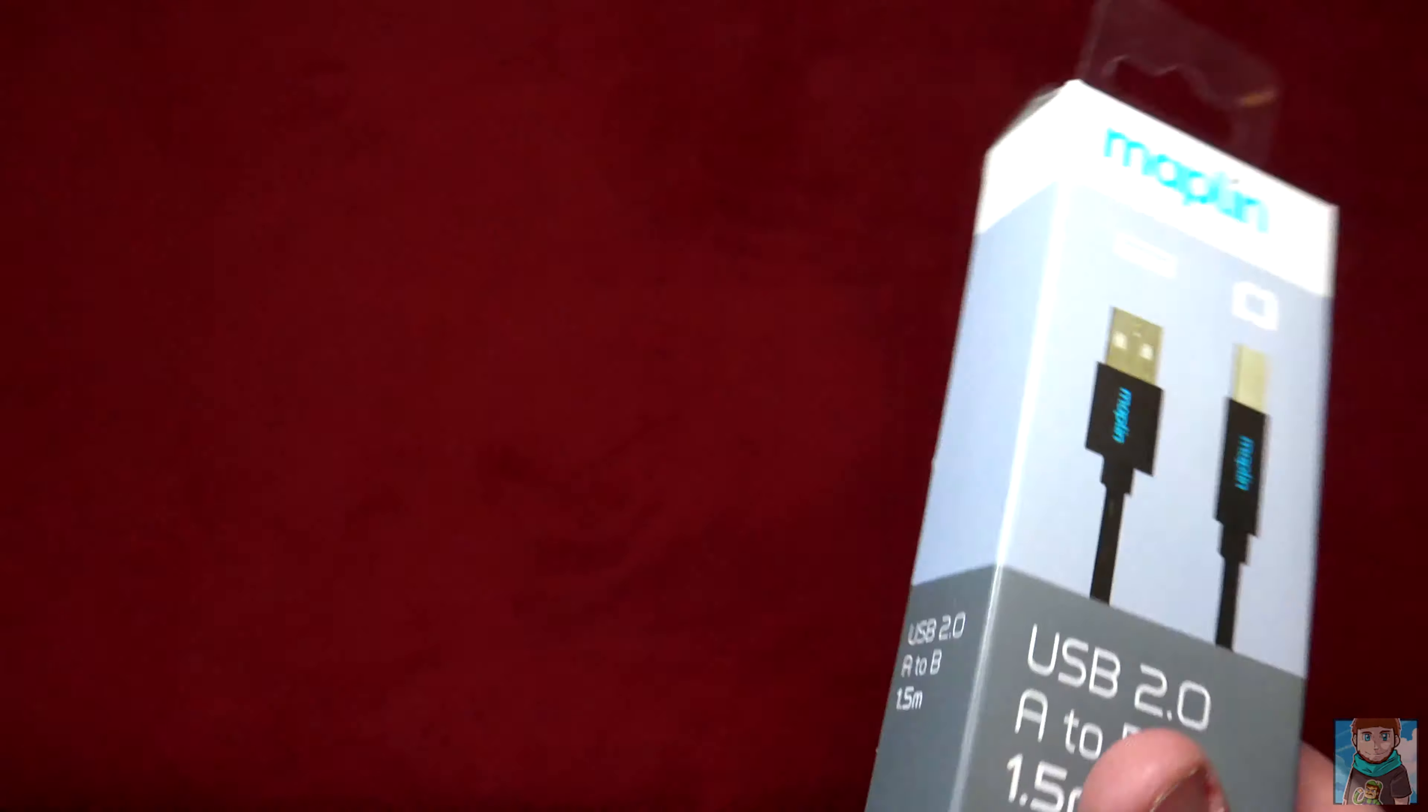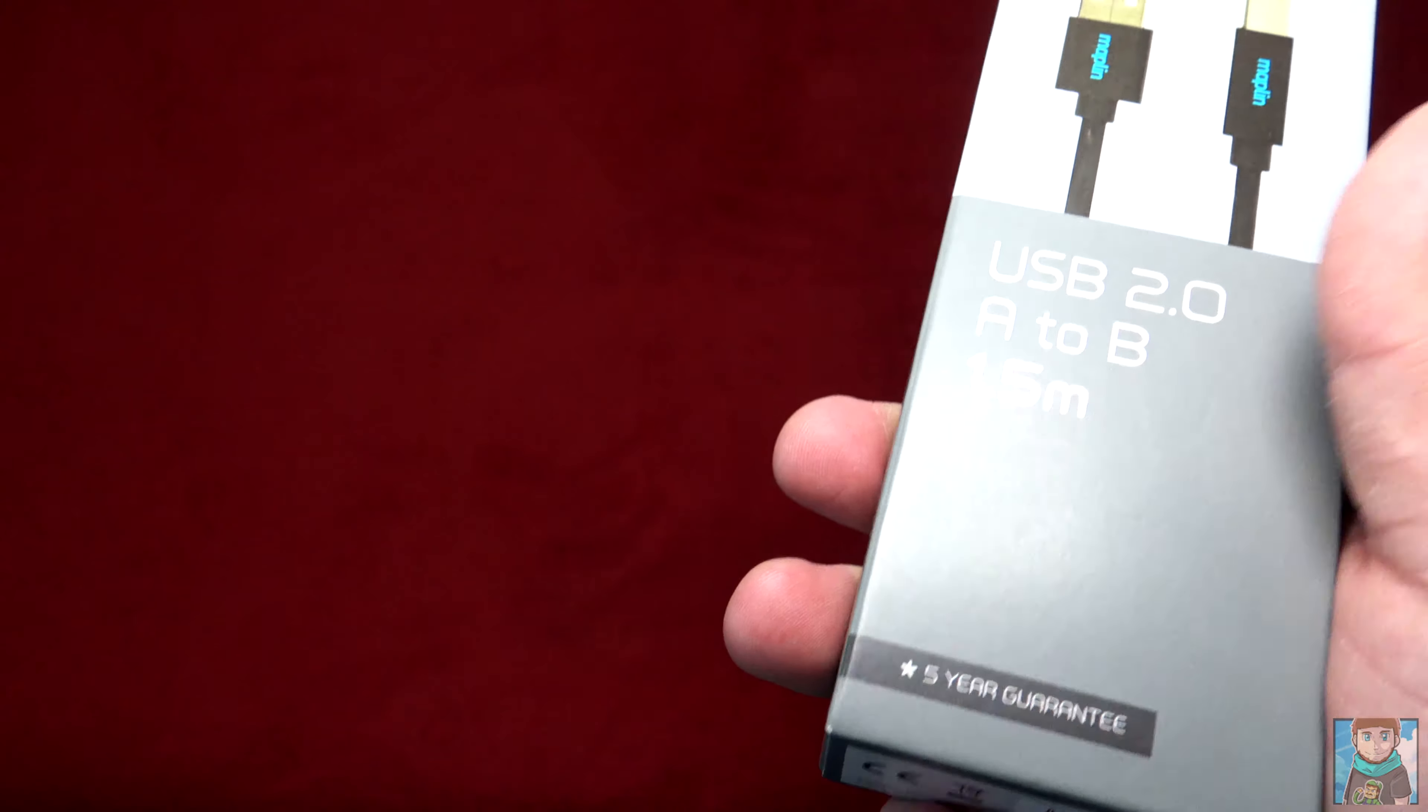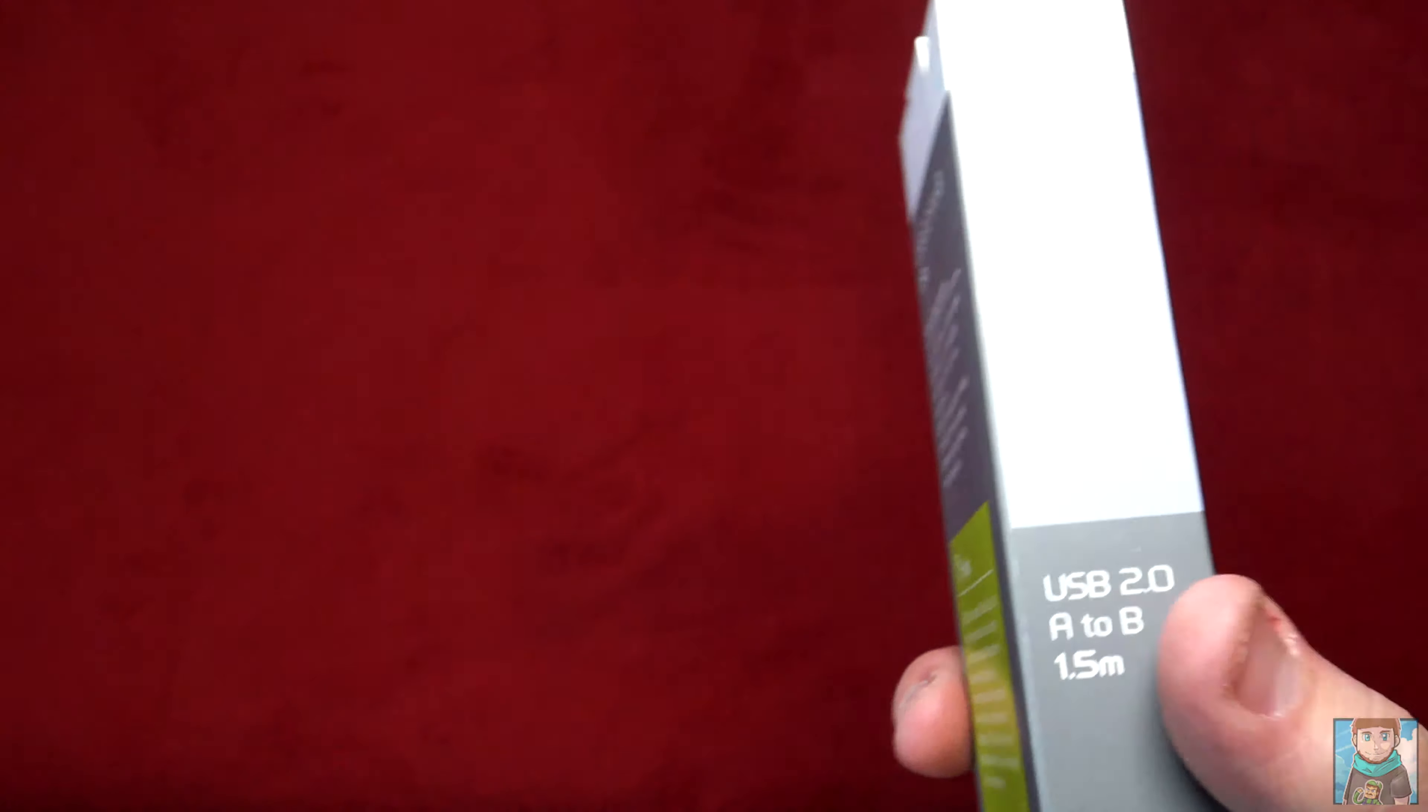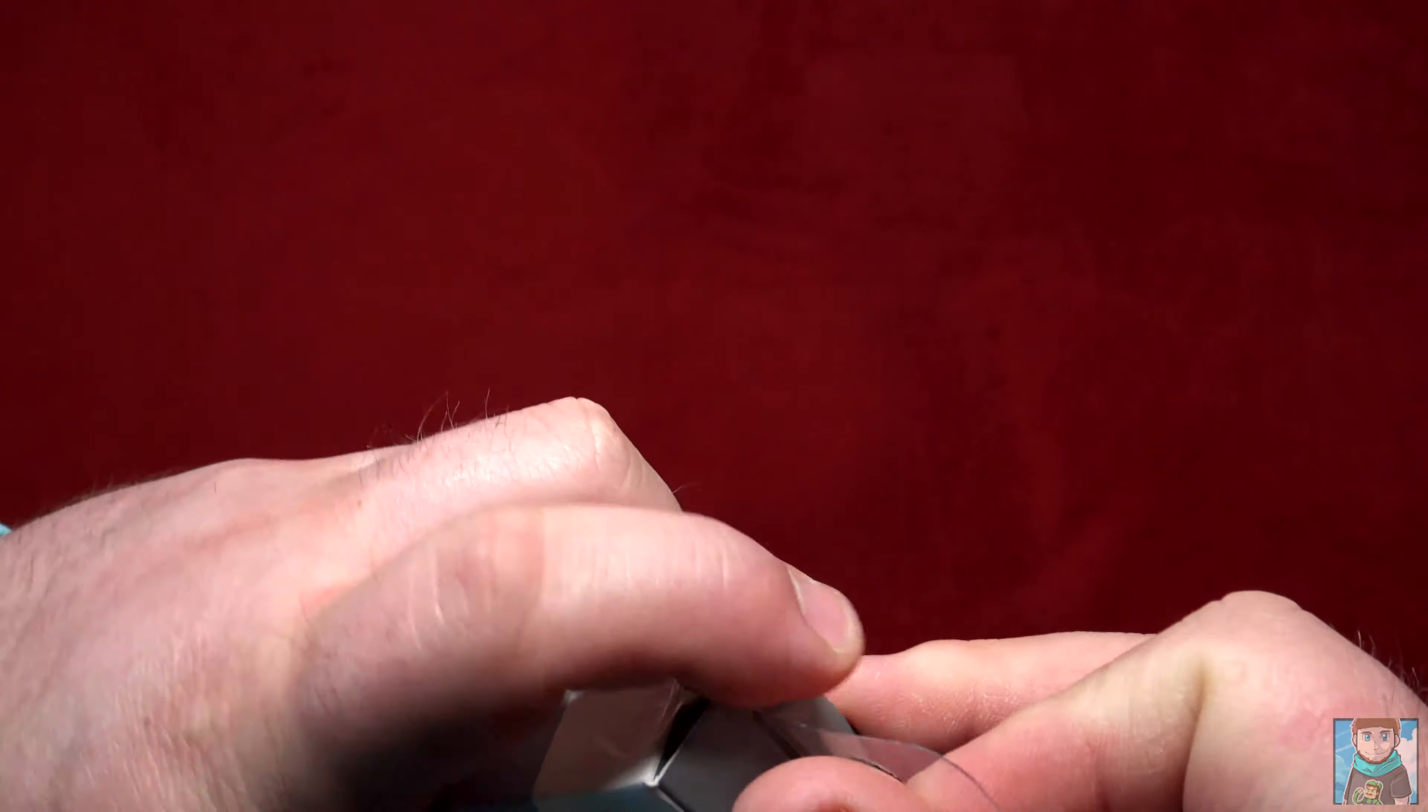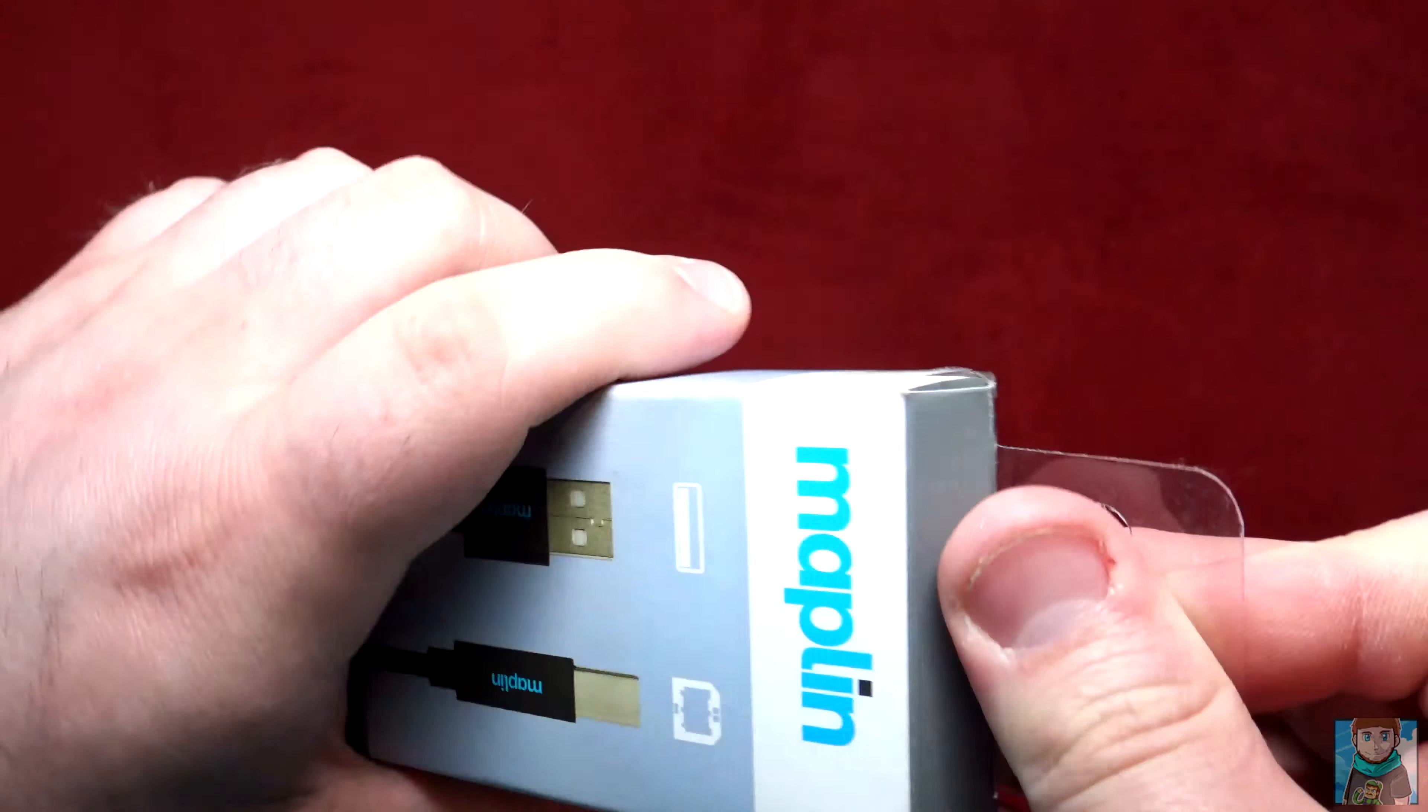I can't return this. Well I probably could, but there's nothing wrong with it so there's no point returning it because they won't give me a refund. Let's get into this unboxing video.